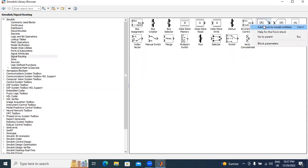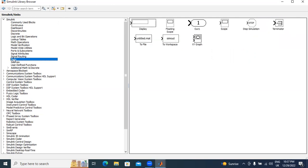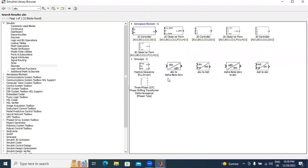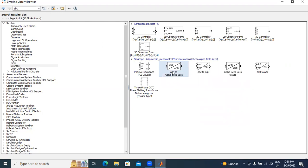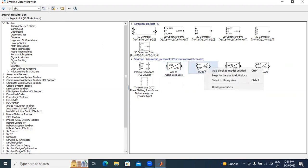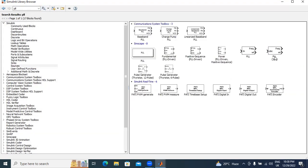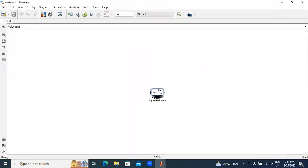Next, I will go to sinks and check sources. In sources, I will take one sine wave. Next, I need an ABC to DQ reference frame block and one PLL — I will take this three-phase PLL. Now I will design the Clark transformation and Park transformation circuit, dragging the blocks one by one.